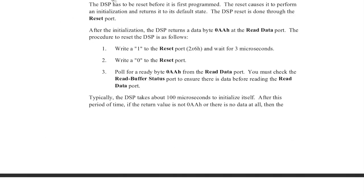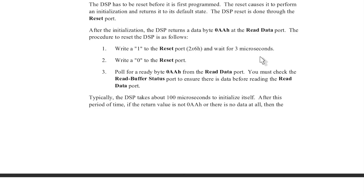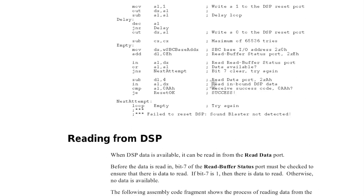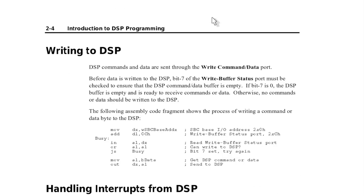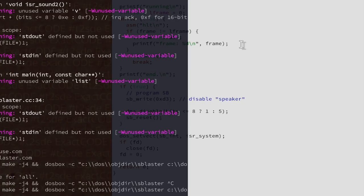First you need to reset the DSP. Write reset to port 2x6, this is a base address. So if it's 220 then it's 226 hex. Wait 3 microseconds, write a zero, and then poll for reading AA in the read port. This is the kind of things you need to do when you directly program the hardware. And now let's do it.